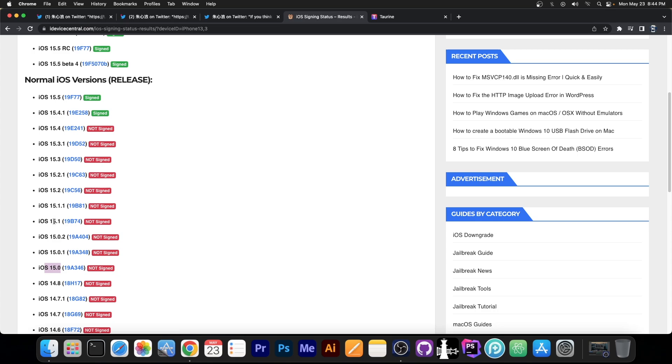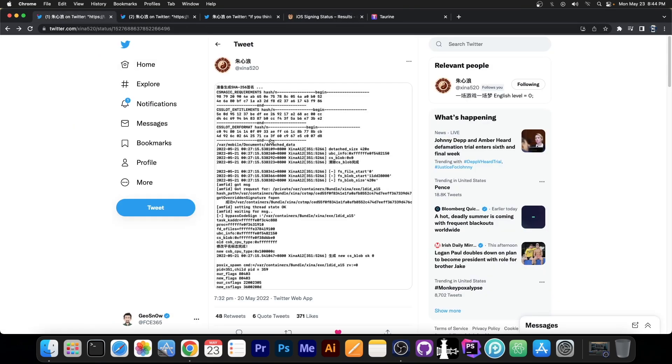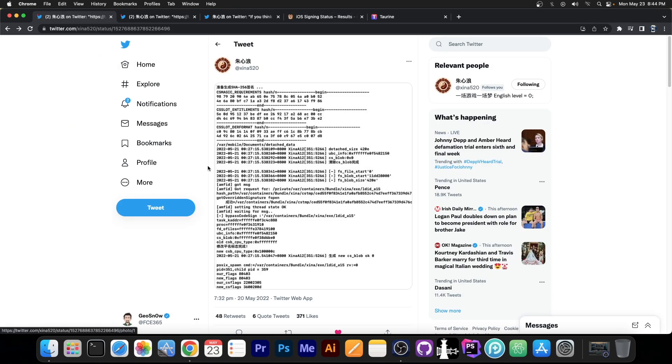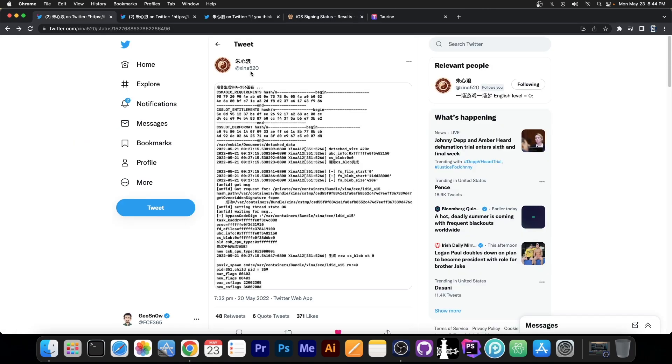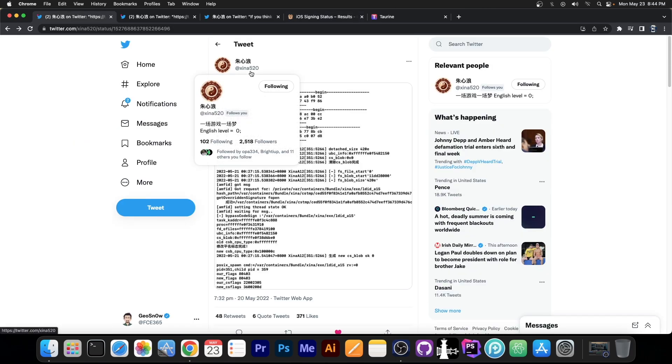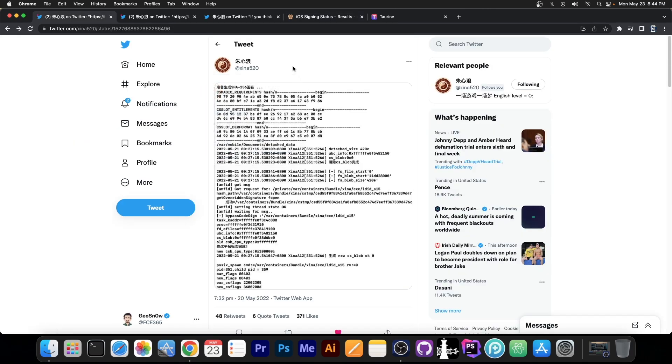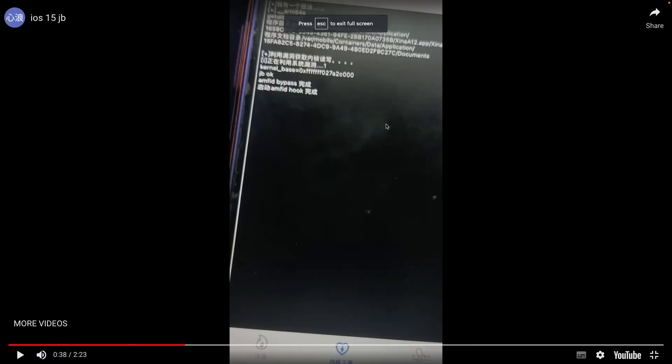Still a pretty good range, and the technique for Amphid bypass and code sign bypass, which was used over here, would work even further, all the way up to like 15.3.1 or even 15.4, according to Sheena 520. But we don't have a kernel exploit for now for those versions.